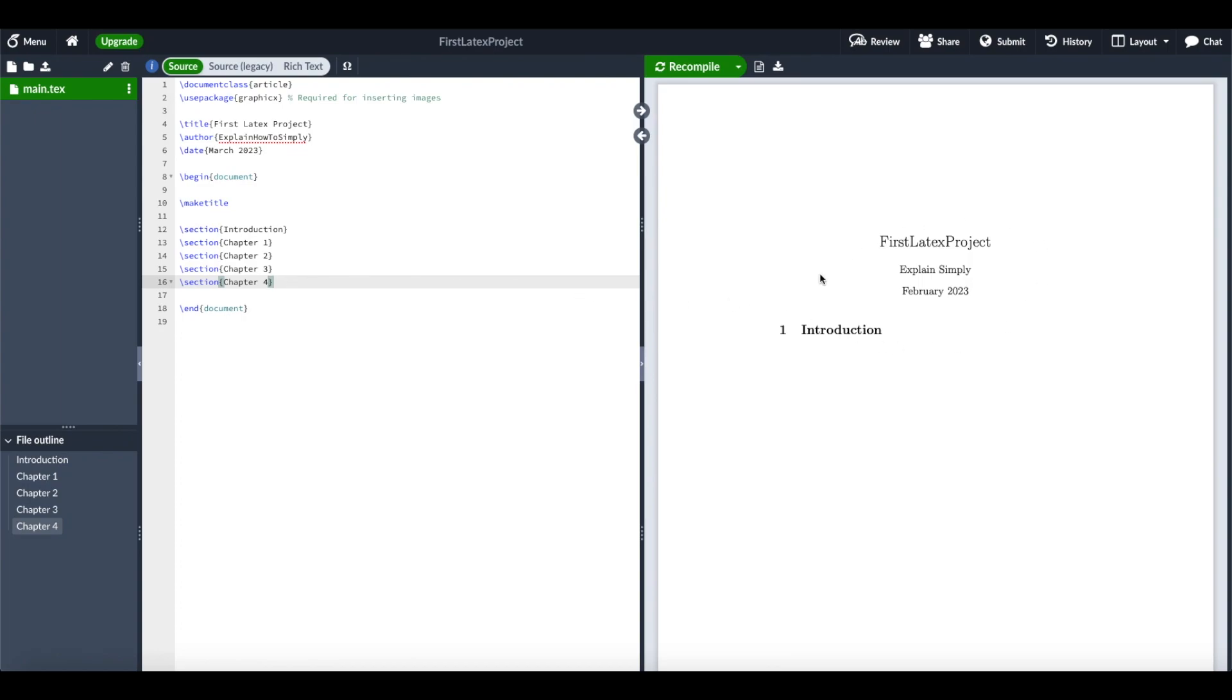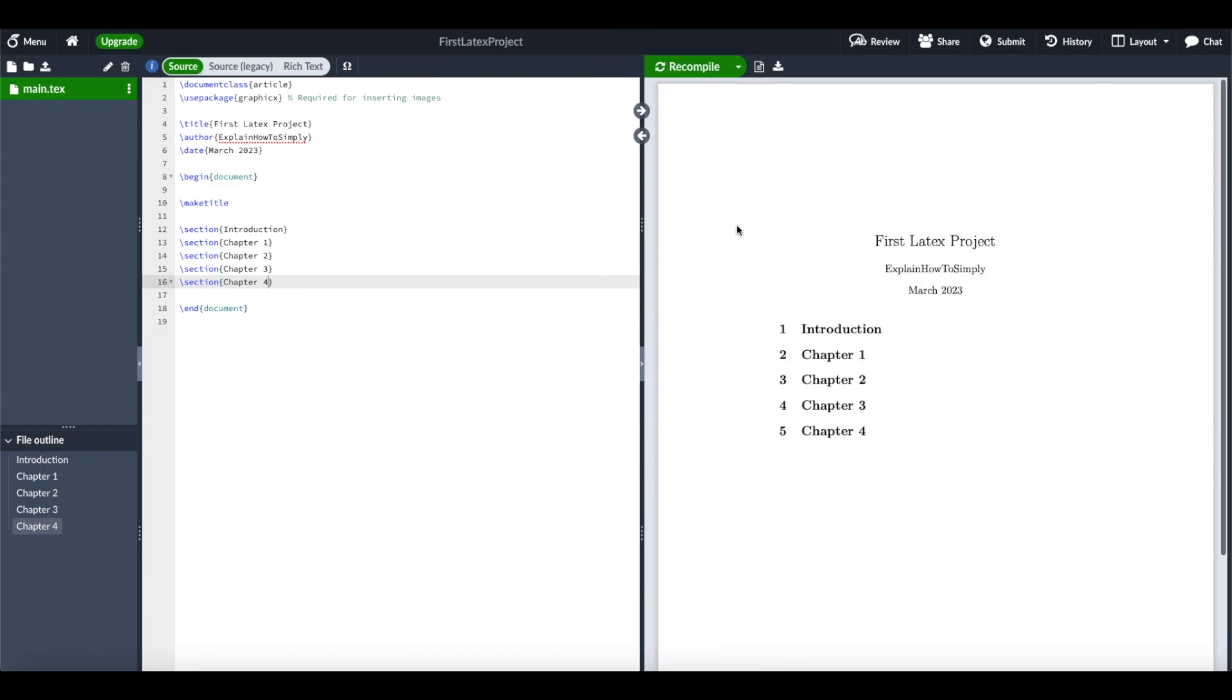When we want to see the changes on the right side, as it looks in the PDF, we can recompile the document. Then it's compiling the code behind and gives you the outlook of your first LaTeX project.